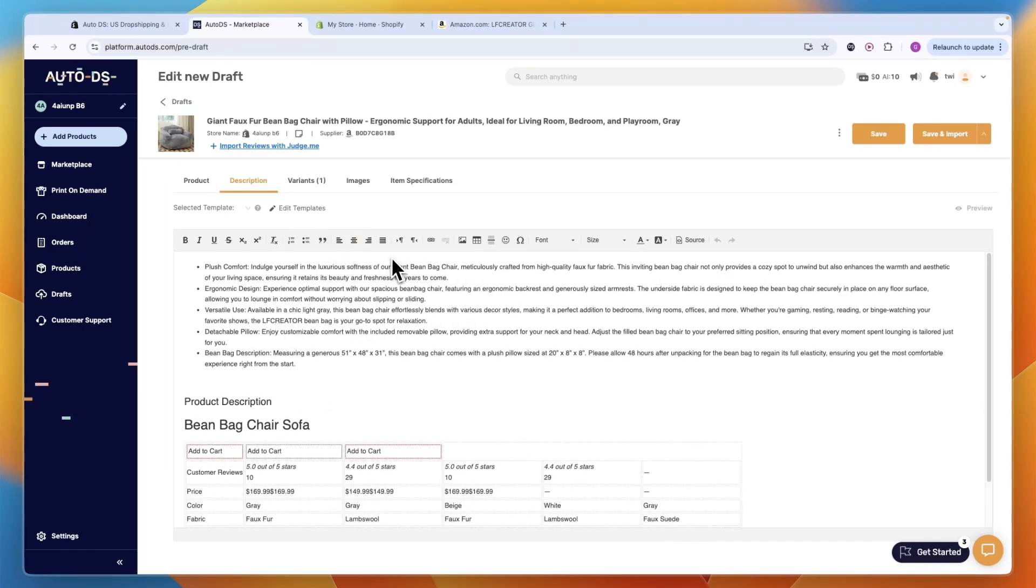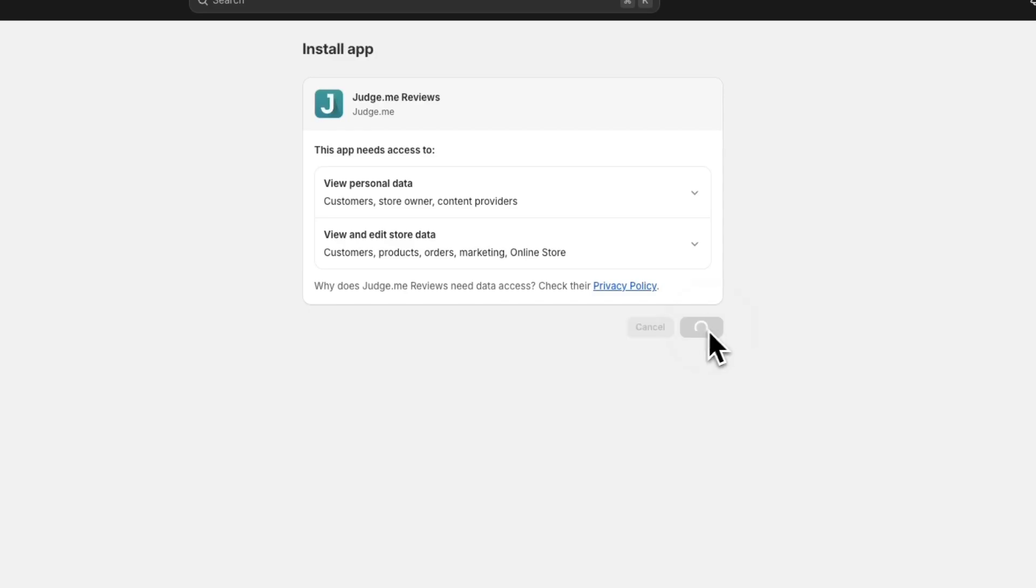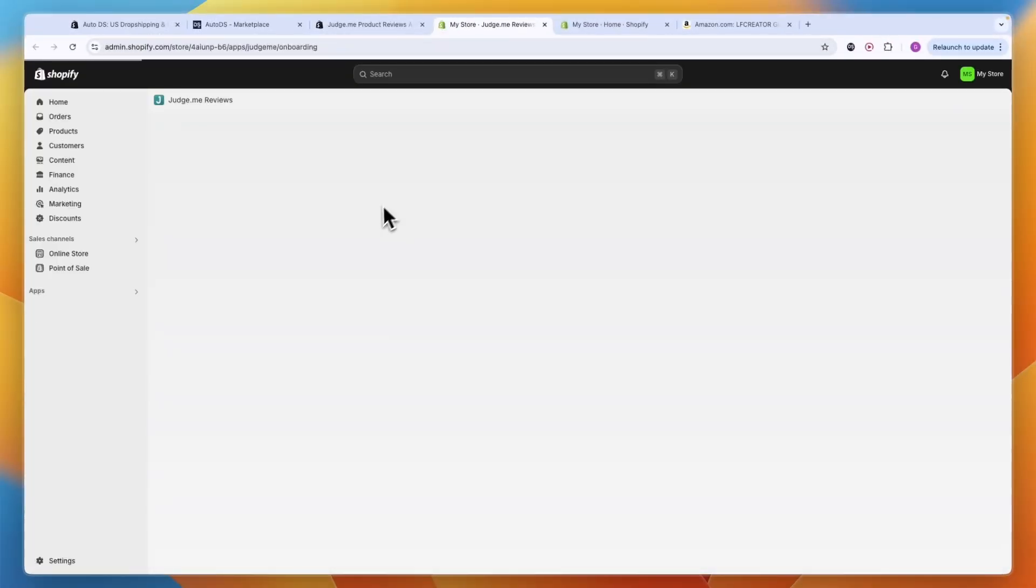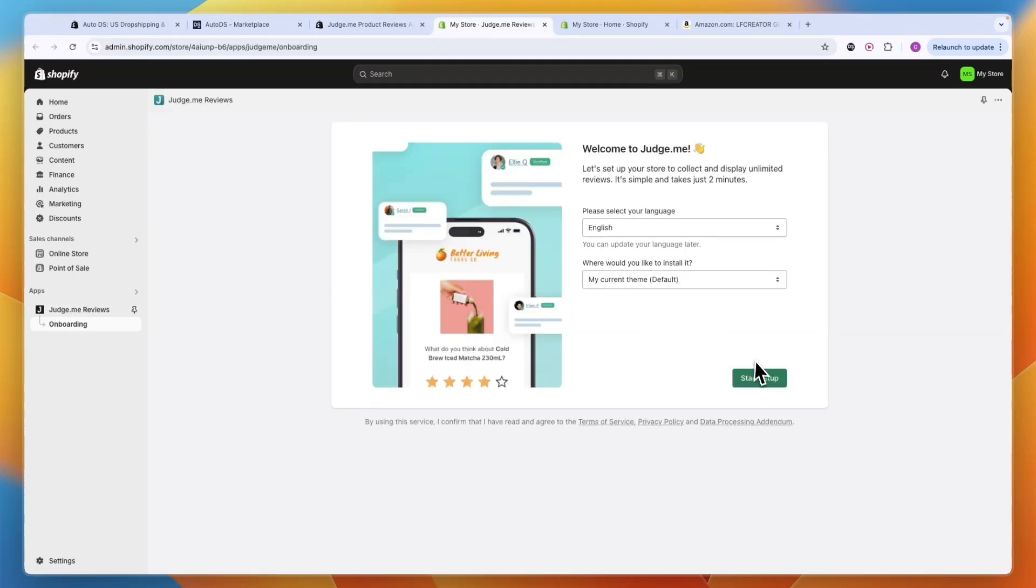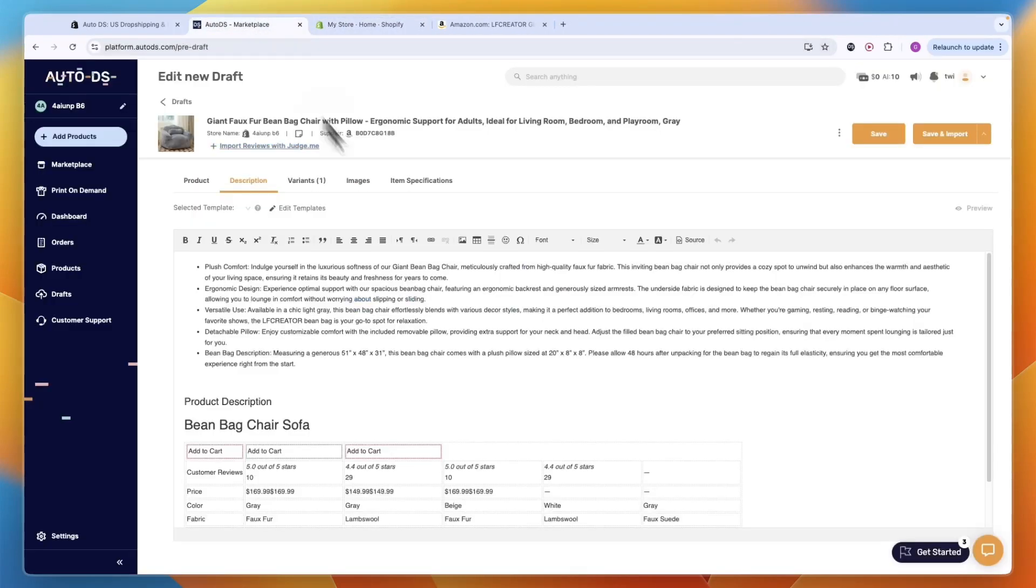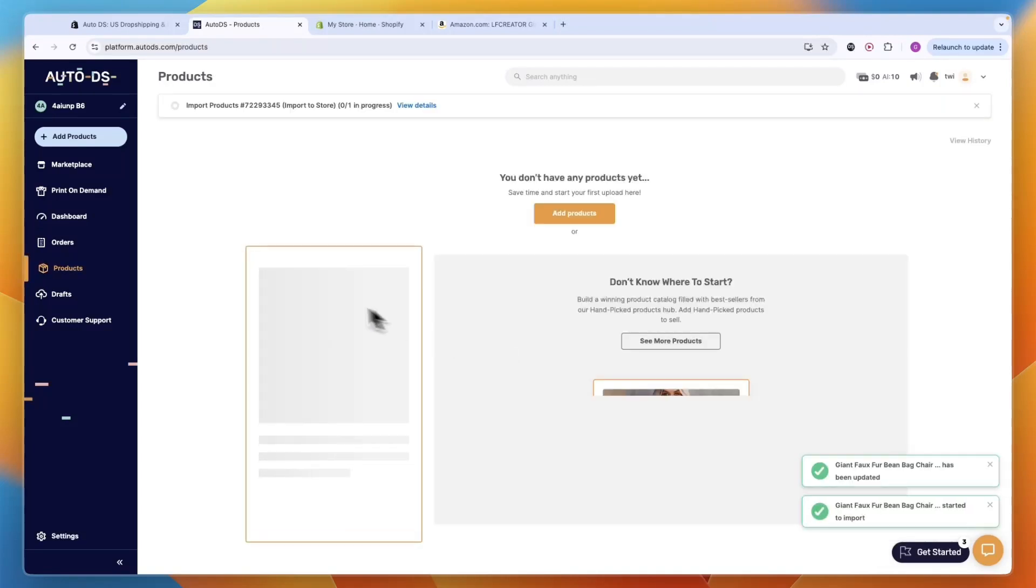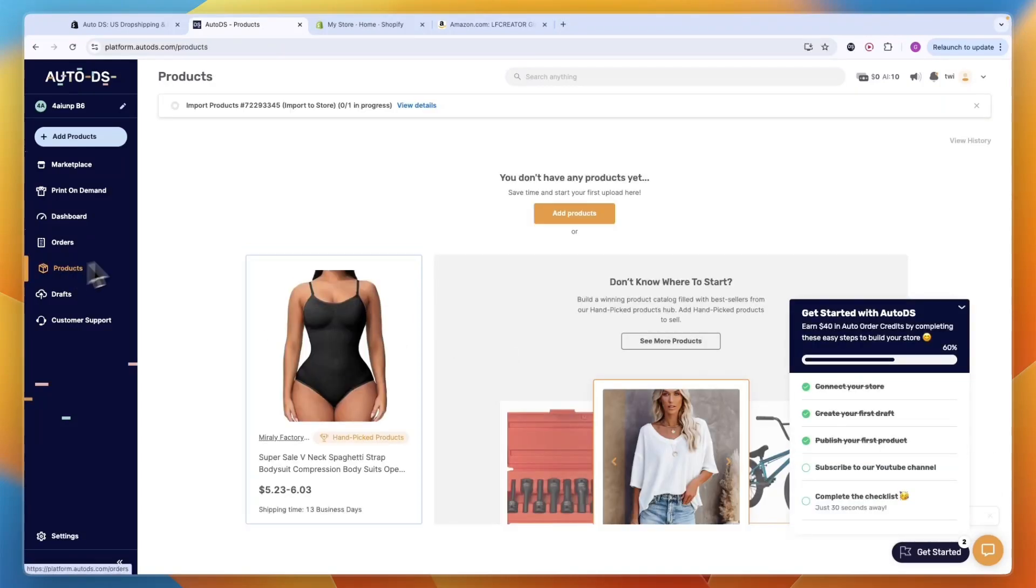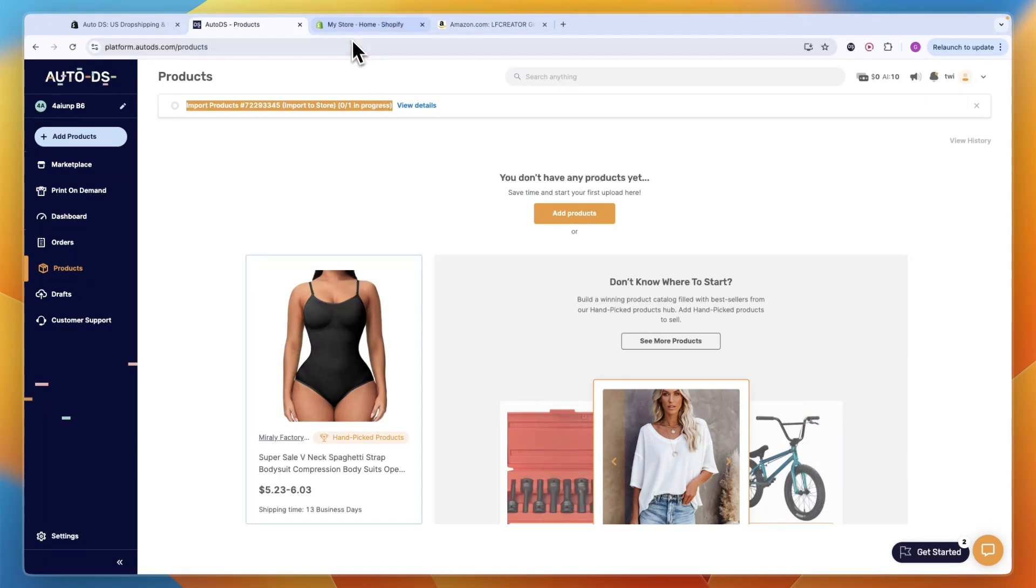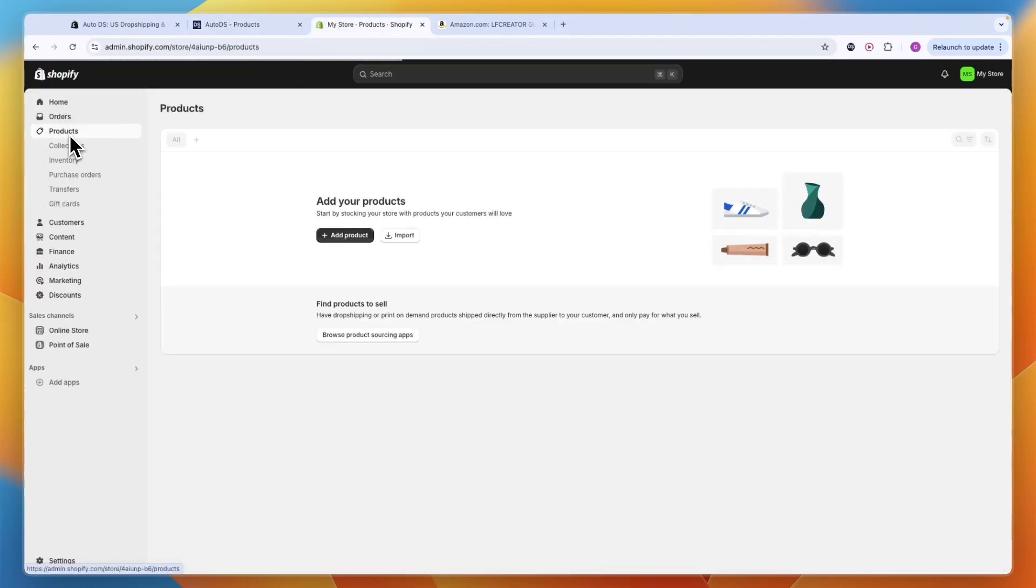There is also a new feature where you can import the reviews with Judge.me - just install the app and that will automatically import the reviews for the product. I'll click Save and Import. Now it's being imported onto my store. In your products you will see it is being imported. If you go to Shopify and click Products, it will show up although it will take a few minutes.